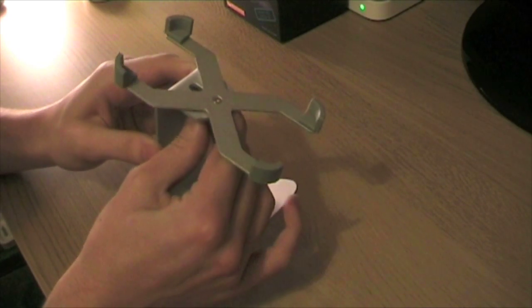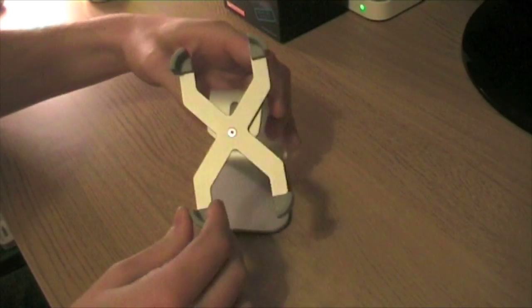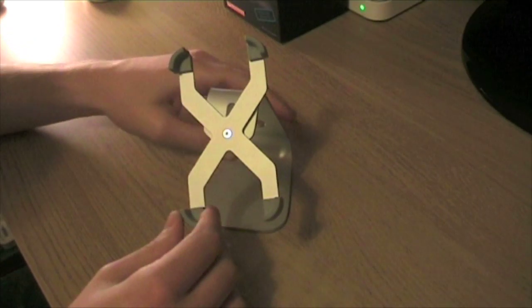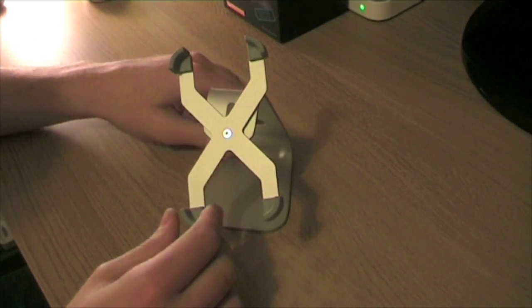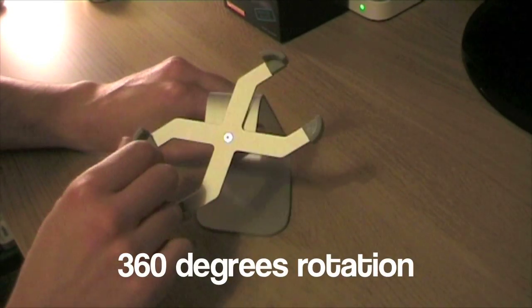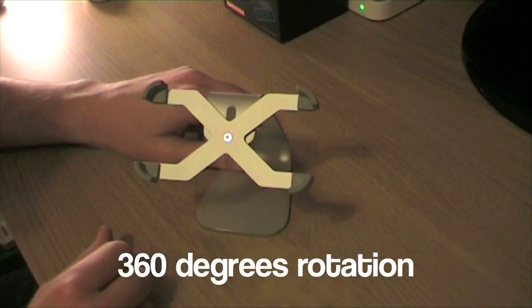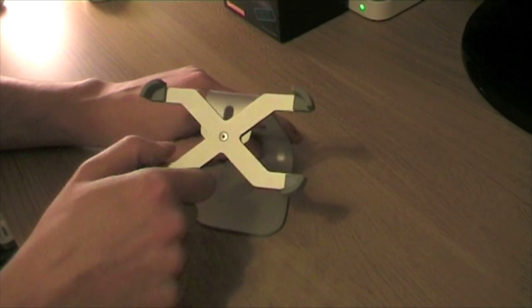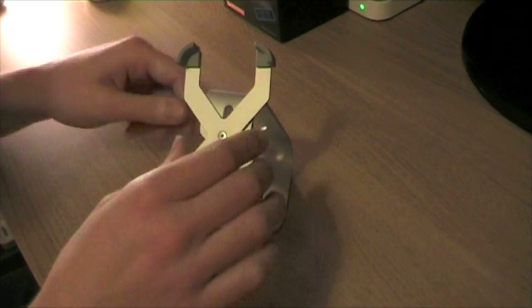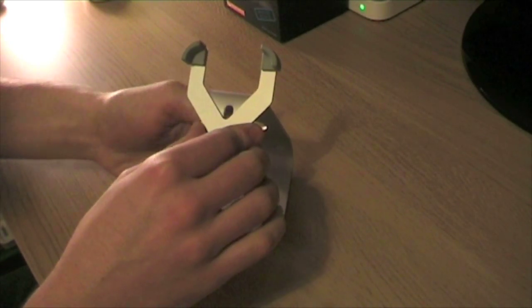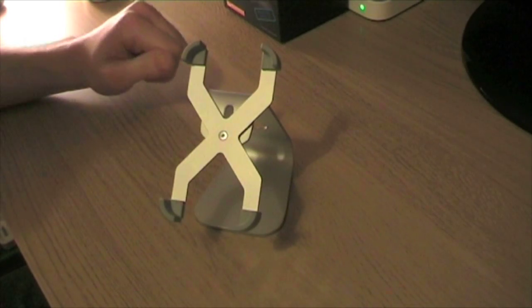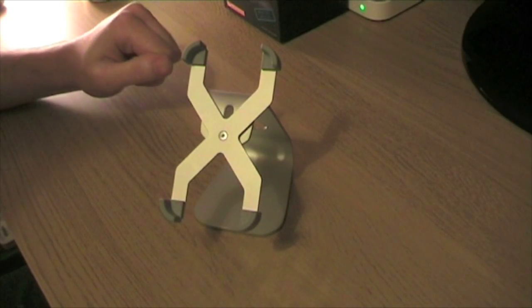Now having this screw gives you the ability to swivel the X part around so you can put your iPhone in a horizontal position or in standard position here, and you can just tighten that up. It's very sturdy.